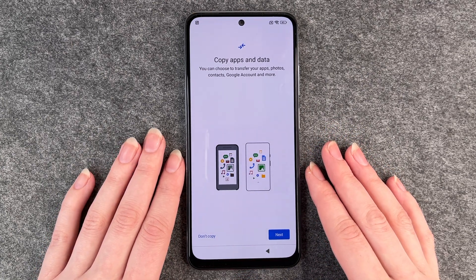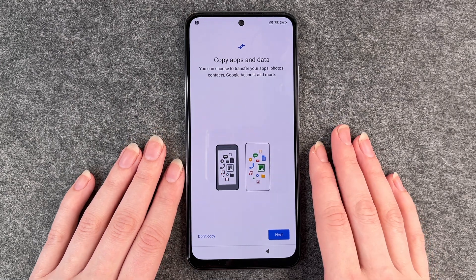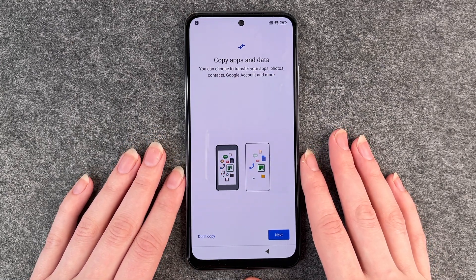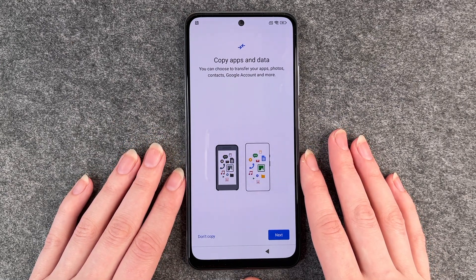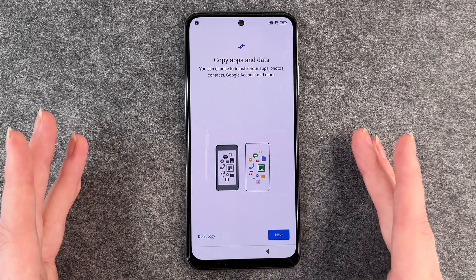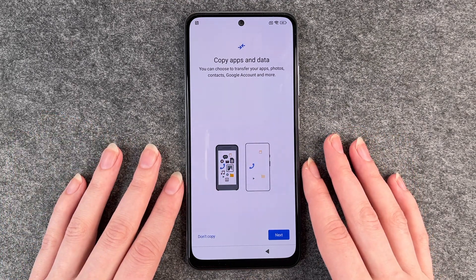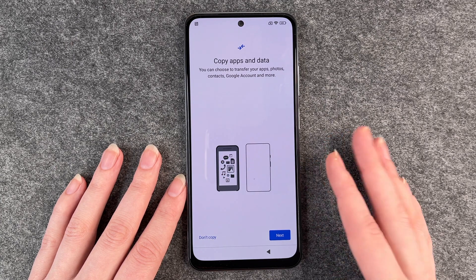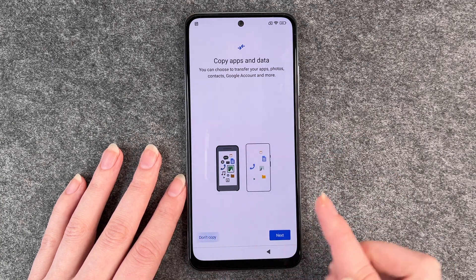But sometimes it's nice to just have a fresh start again with no old data. And also we don't have another device we want to copy data from, so we say don't copy.